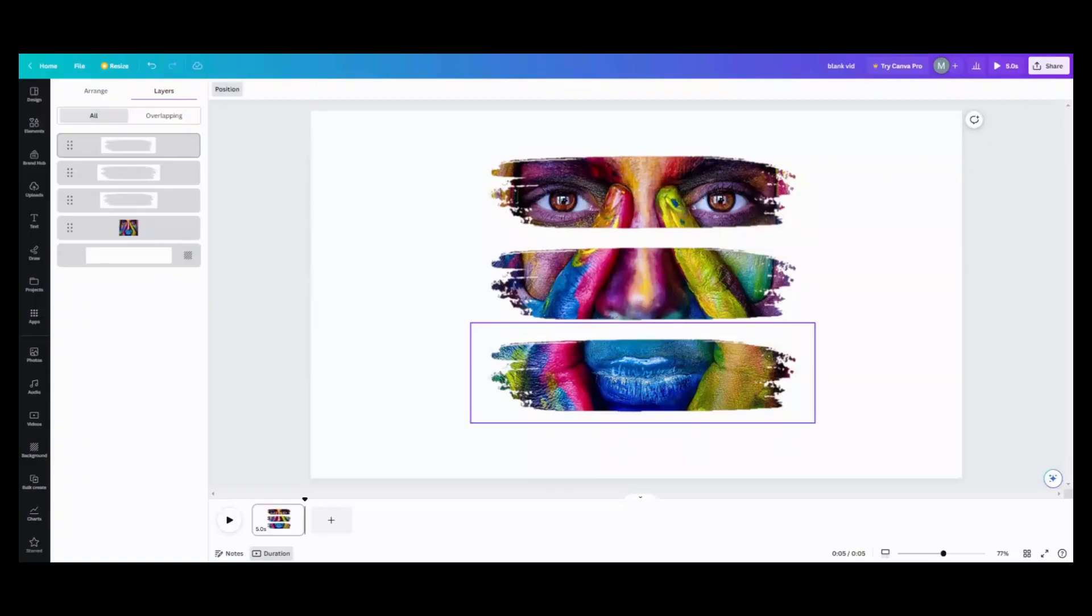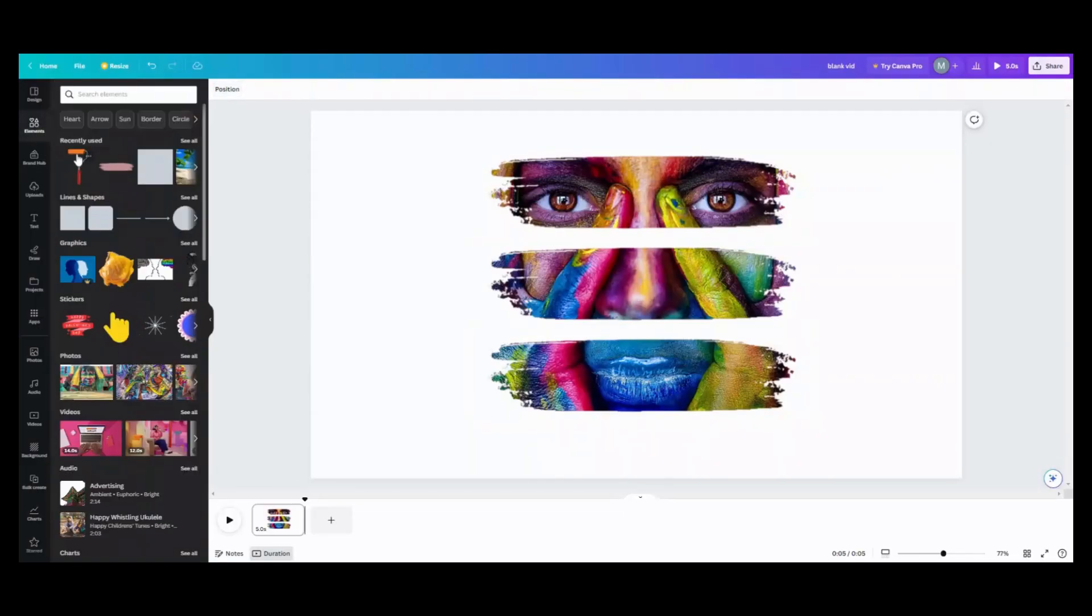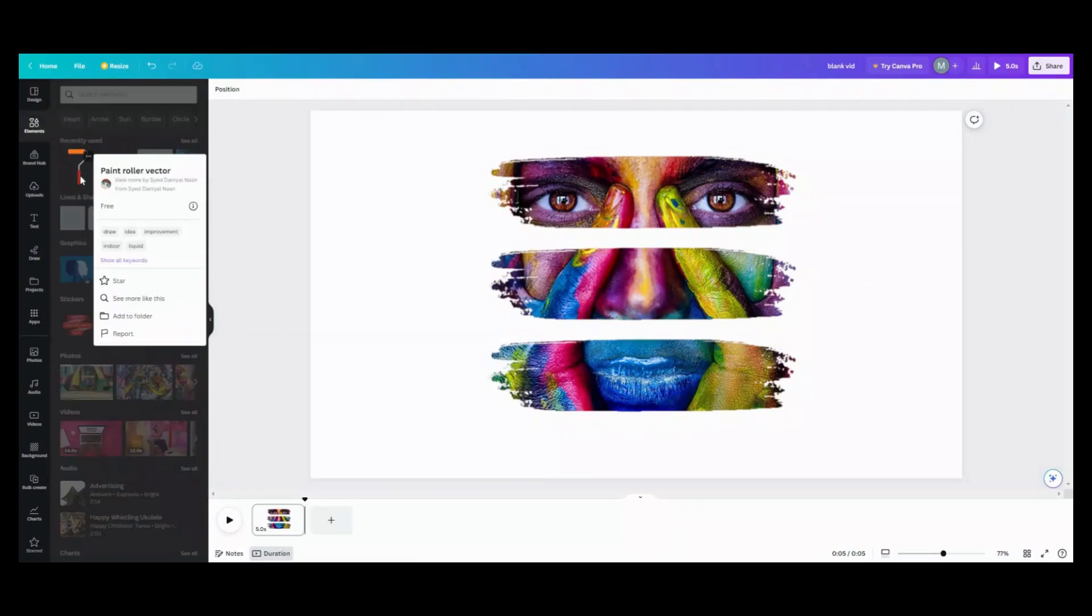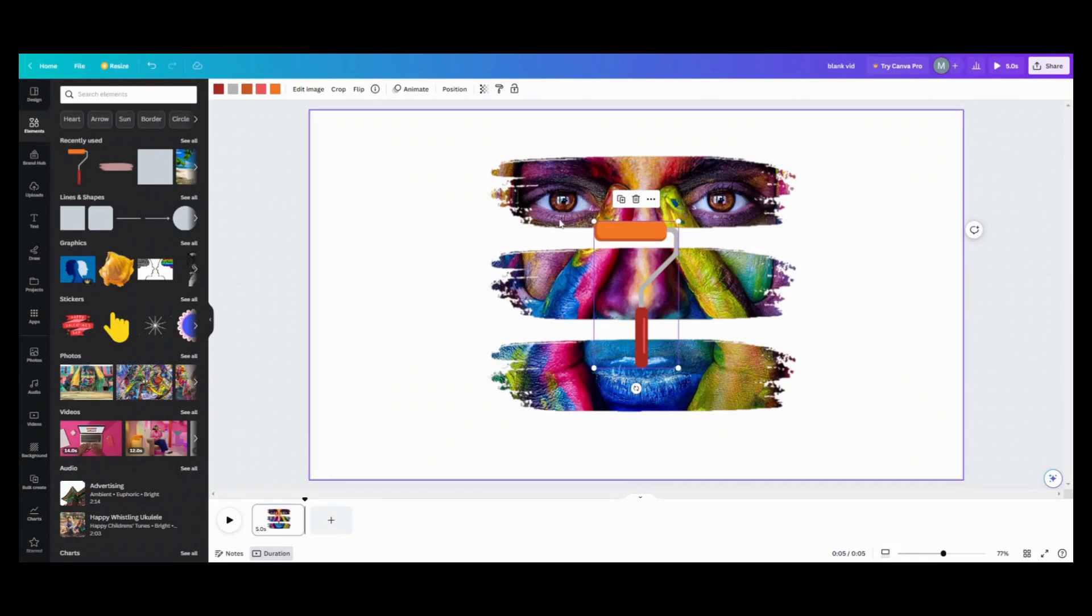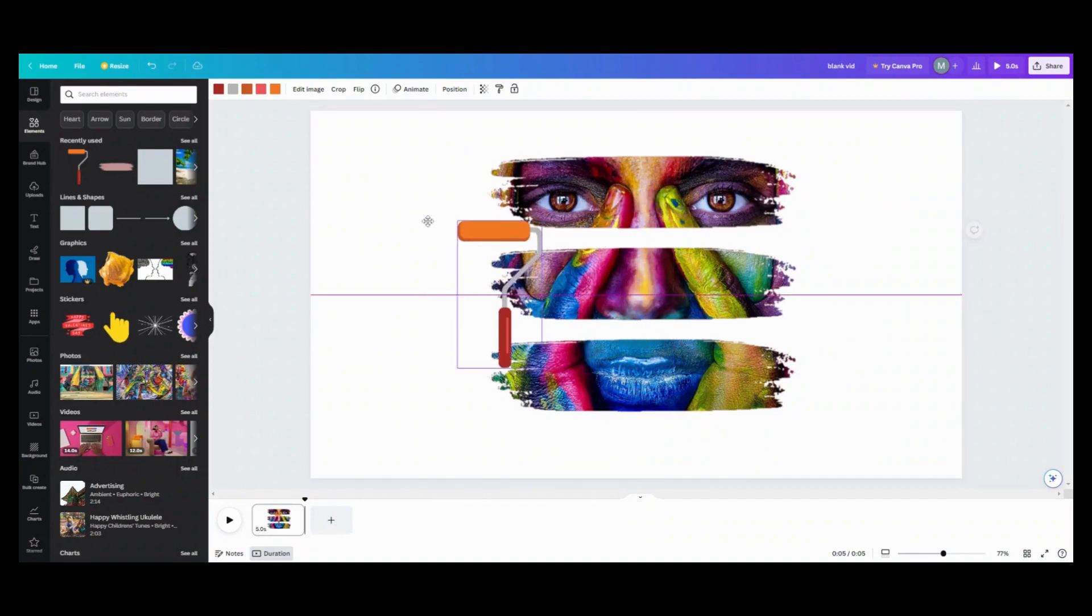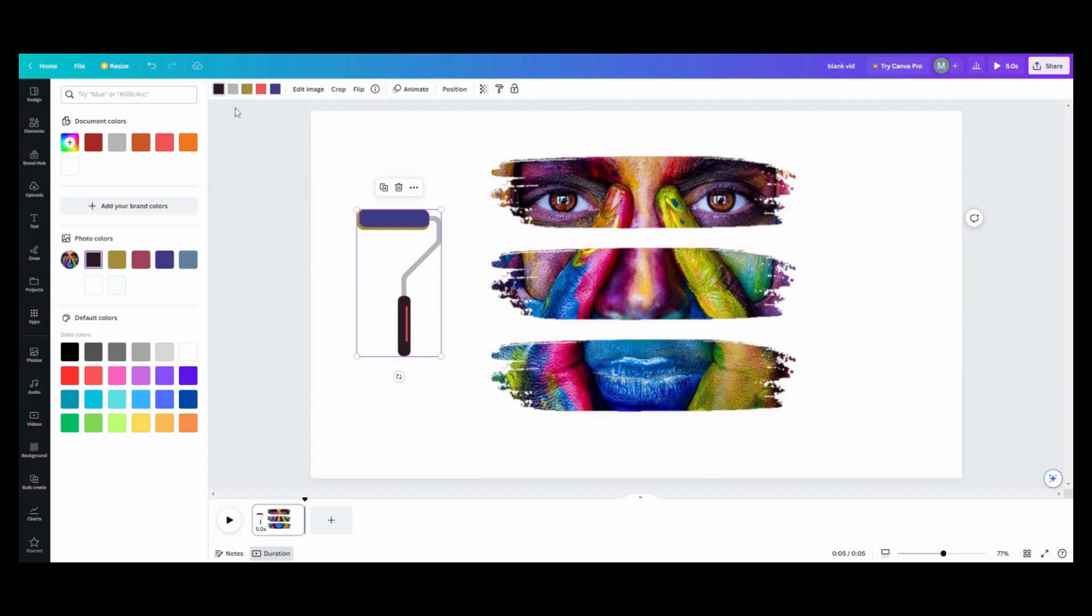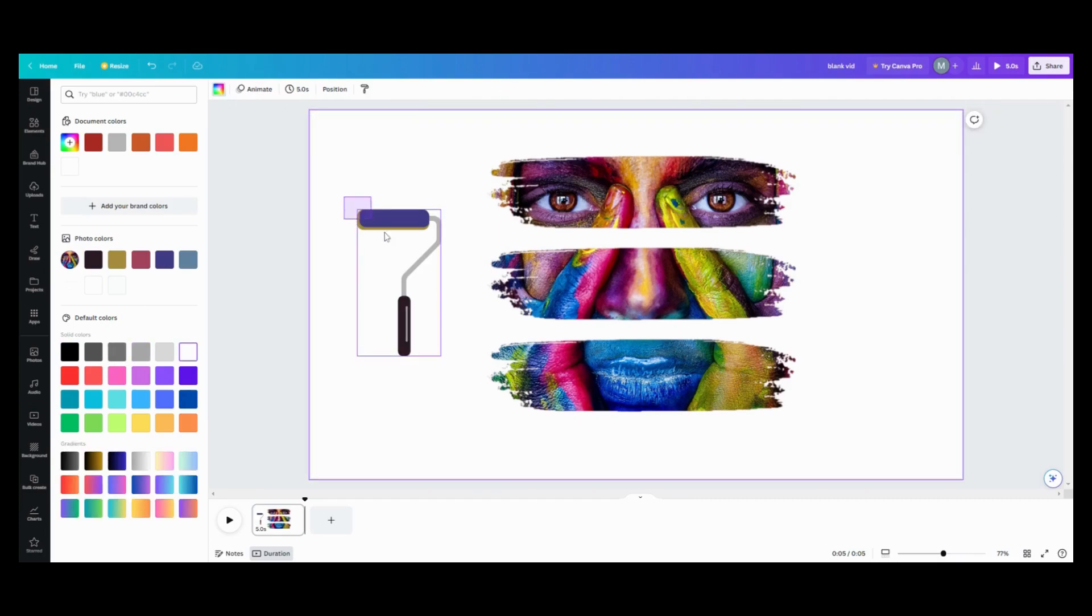Now we need to go over to elements and we need to get our paint brush. What I used was this paint roller vector. For free, it was the best roller I could find. We want to change colors up a little bit. I like a black paint handle.